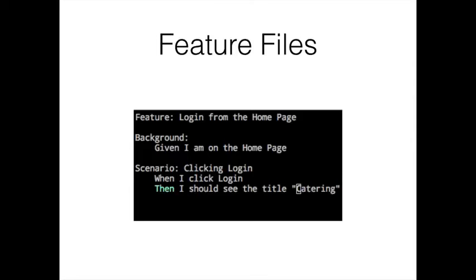Here, pretty easy. We have a background step here, we'll talk about that later. The background, if you really need to think about it, the Given could sit right above the When. So Given I am on the home page, When I click Login, Then I should see Catering See the title Catering. And the framework that we're using is smart enough to say that it knows what a web page title is. You don't have to be very explicit about that.